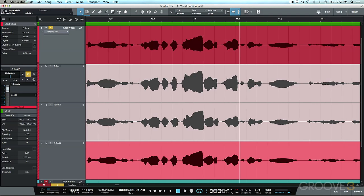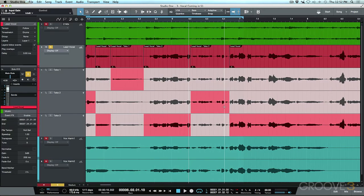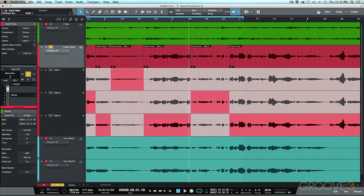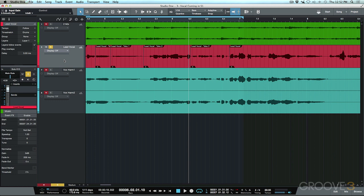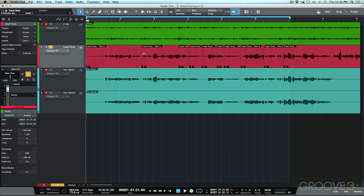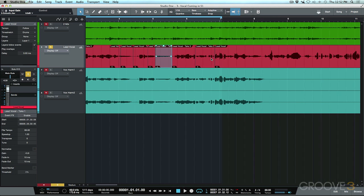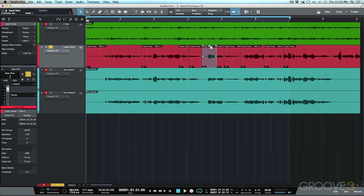Now that I'm happy with the comp, I scroll out, zoom out a little, and collapse the layers. The next step is to go through the track and address volume inconsistencies. I can use Event Gain to pull up quieter sections or pull down anything too loud, doing a little leveling before compression hits.